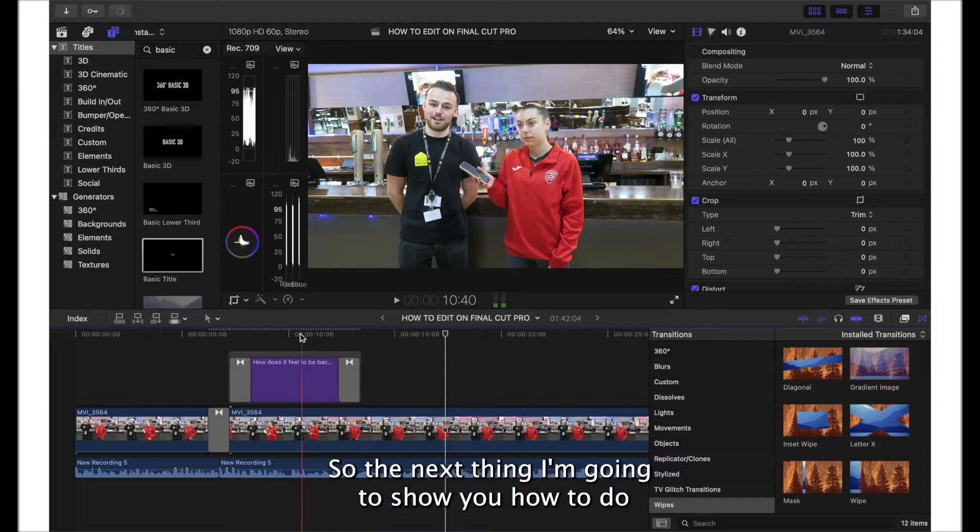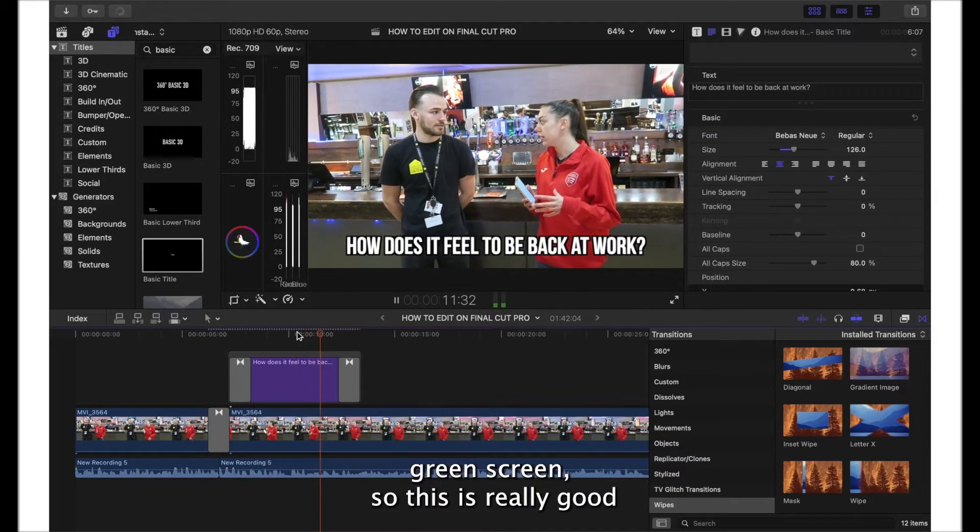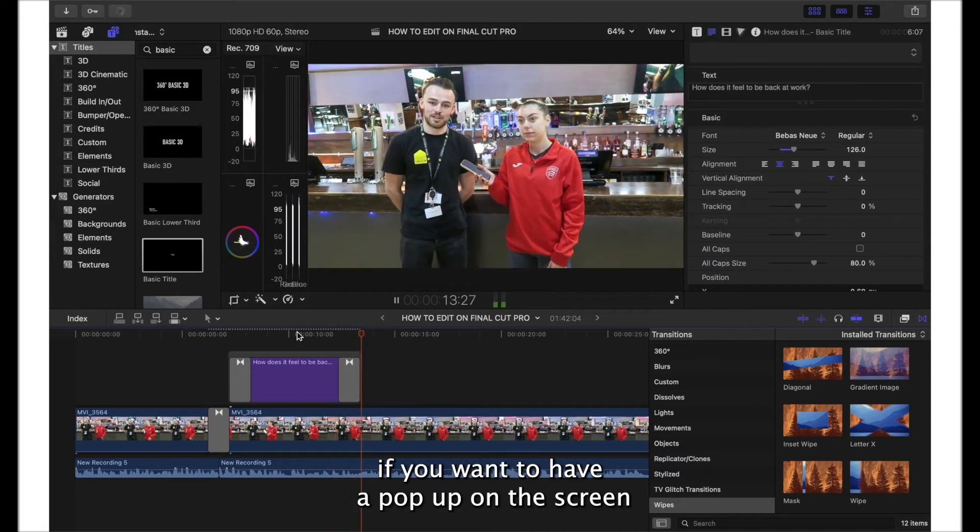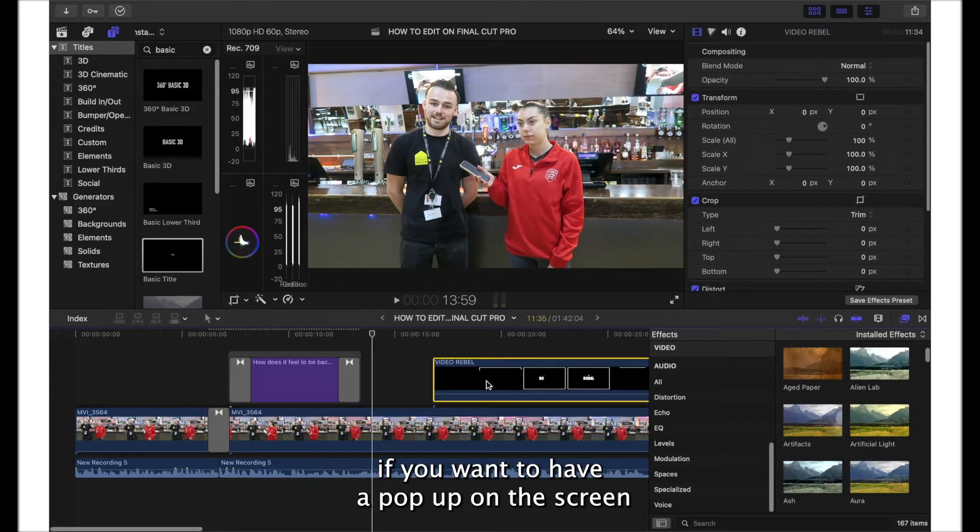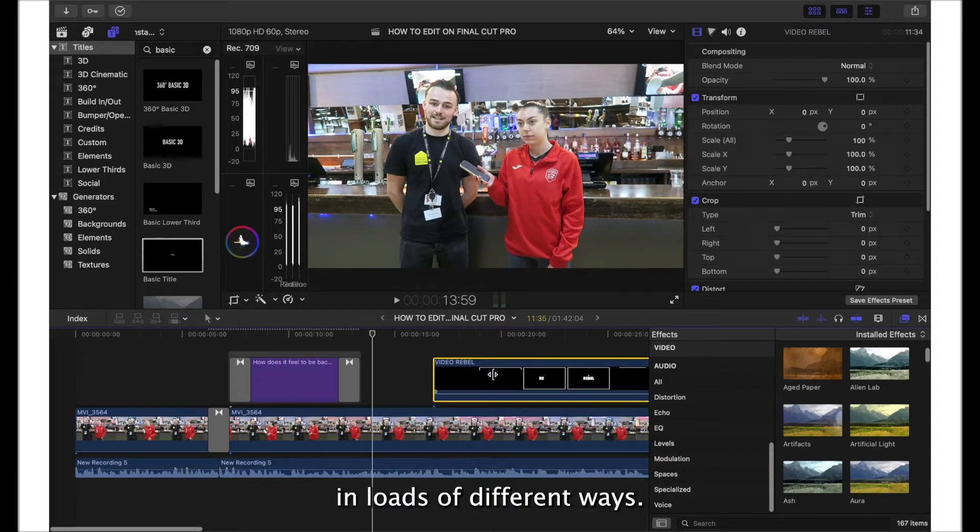The next thing I'm going to show you how to do is how to add a green screen. This is really good if you want to have a pop-up on the screen. You can make the green screens in loads of different ways.